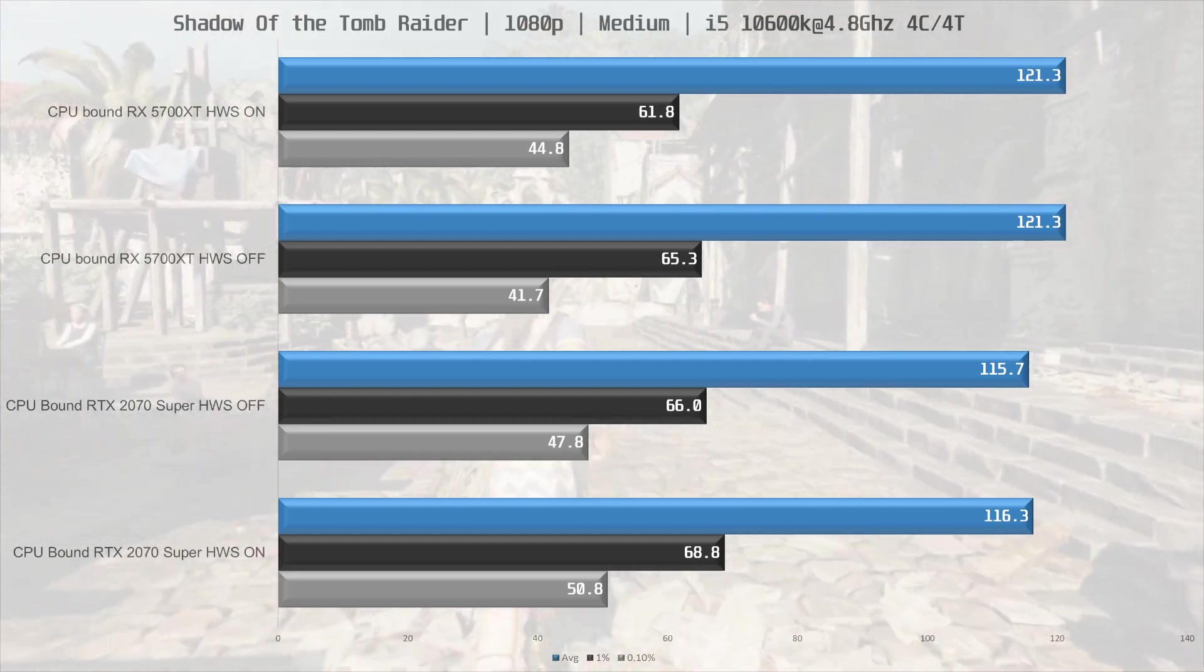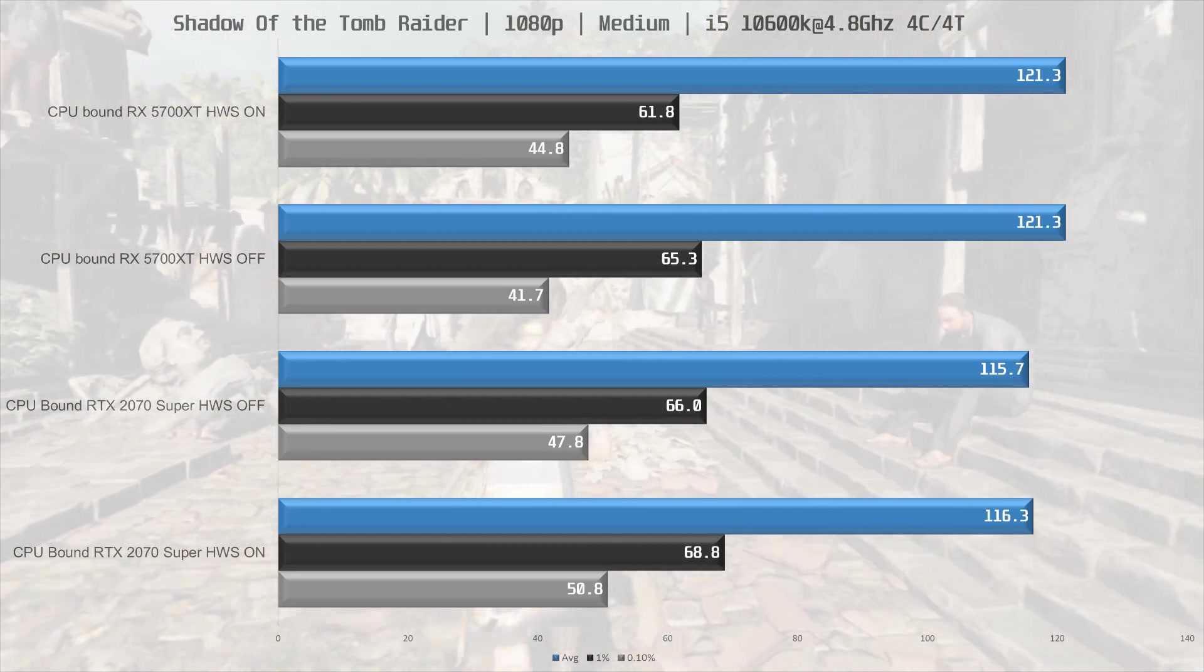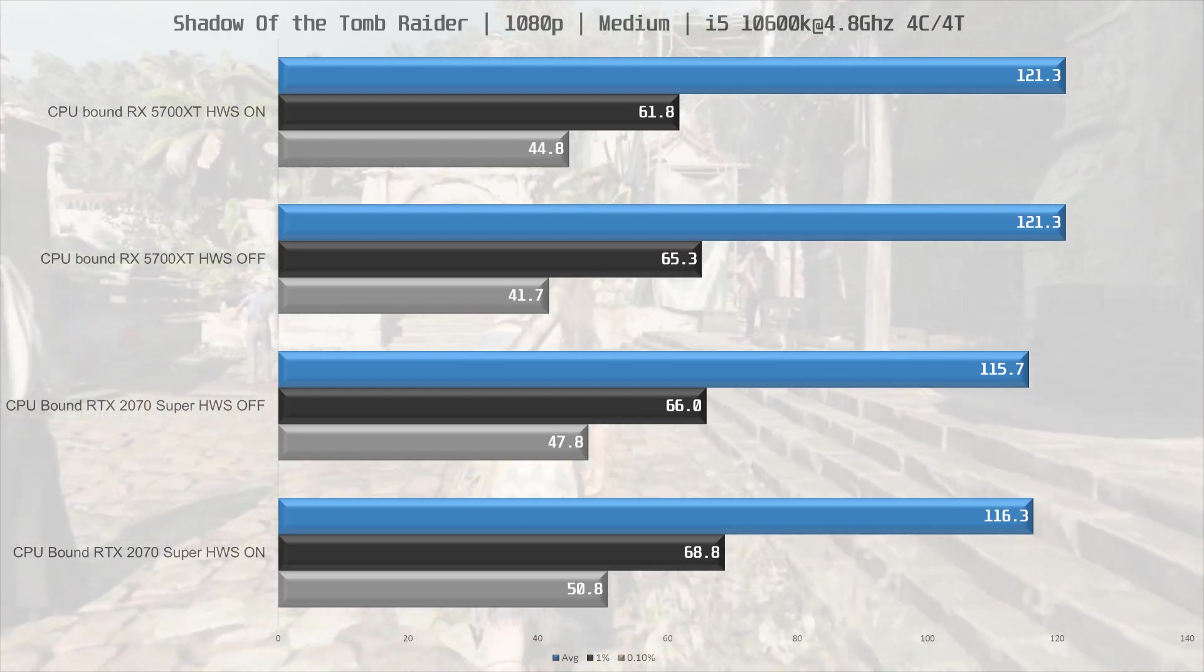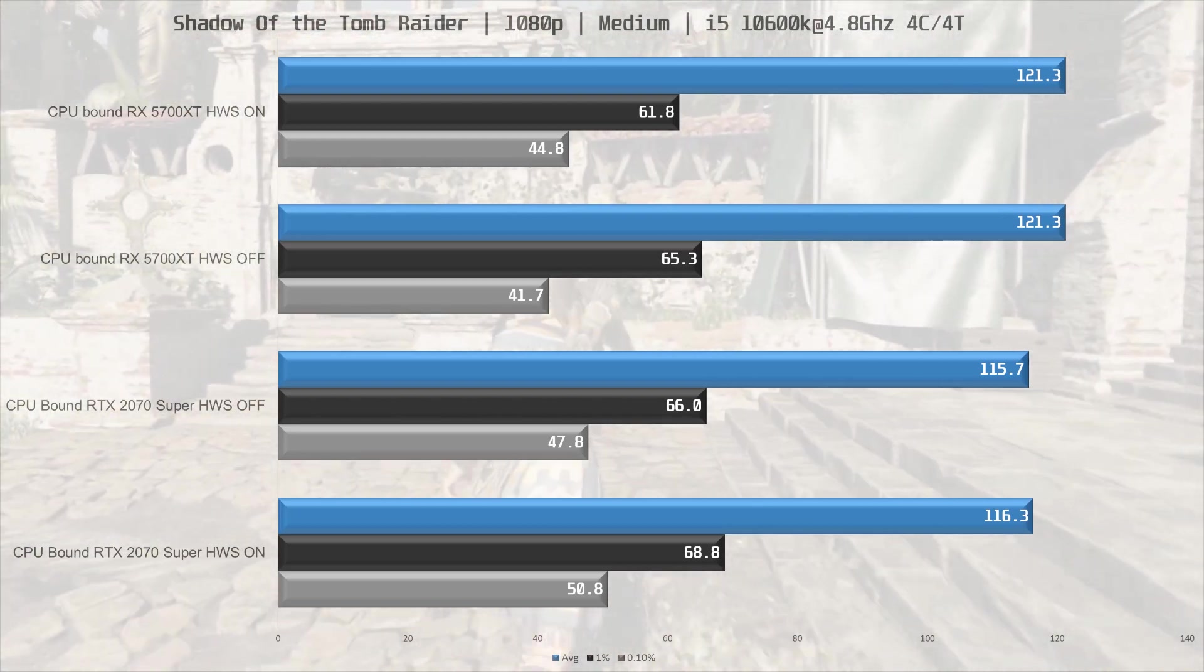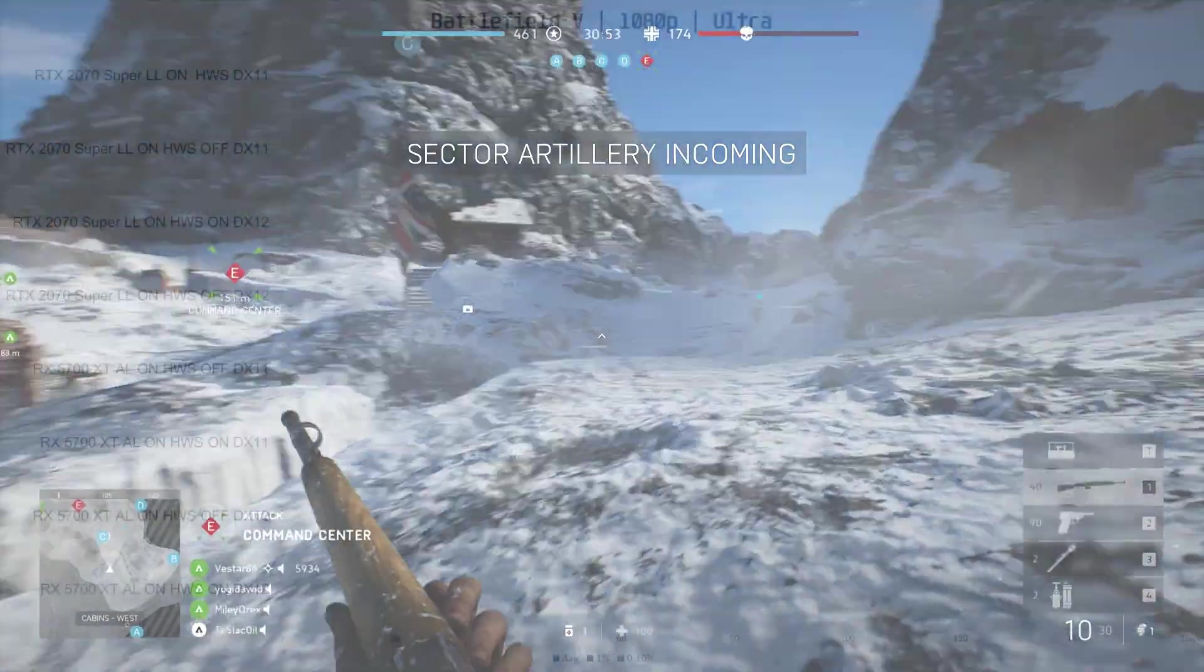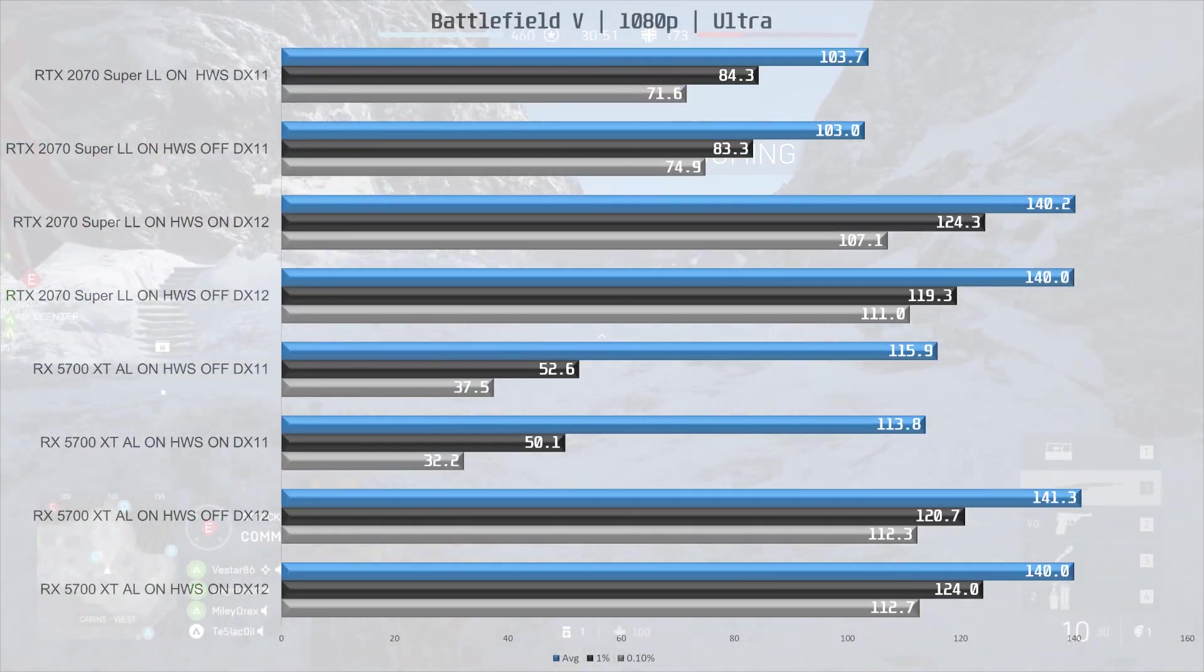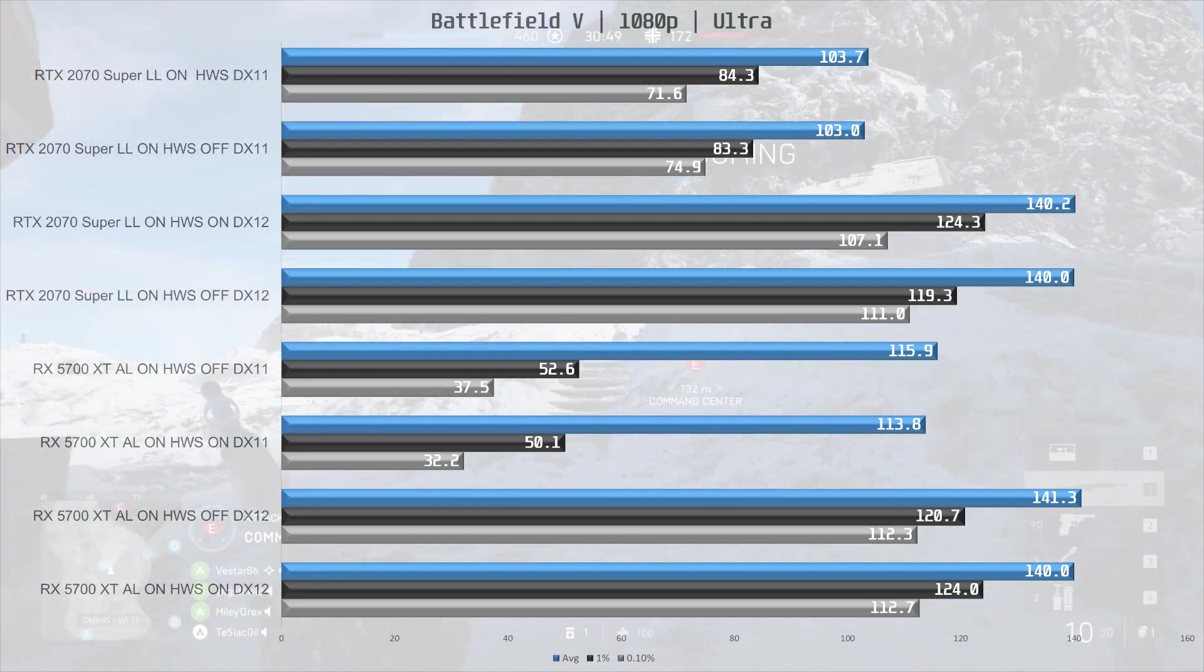So we return the i5-10600K to a 6 core 12 threaded CPU and run Battlefield 5 with low latency mode and Radeon anti-lag on and future frame rendering disabled in the game. So here are the results and again there's no difference in performance.